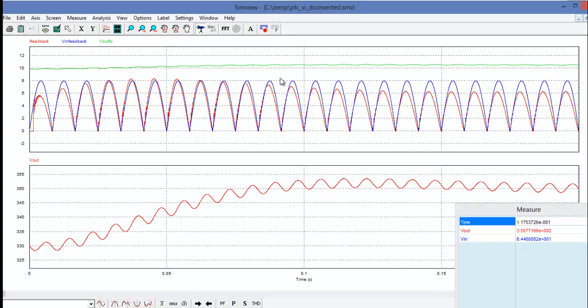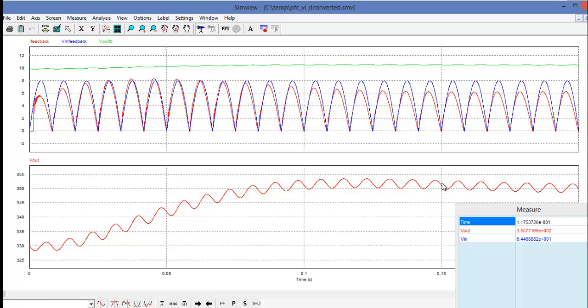Here we can see the results of our simulation. Our output voltage is settling nicely around 350 volts, and our feedback signals mimic those that we saw earlier with the original implementation. So this is now ready for automatic code generation.